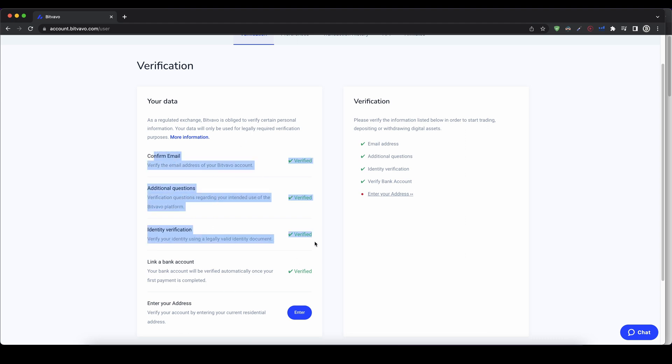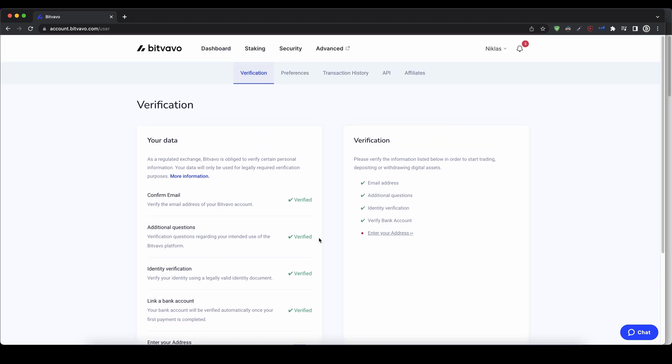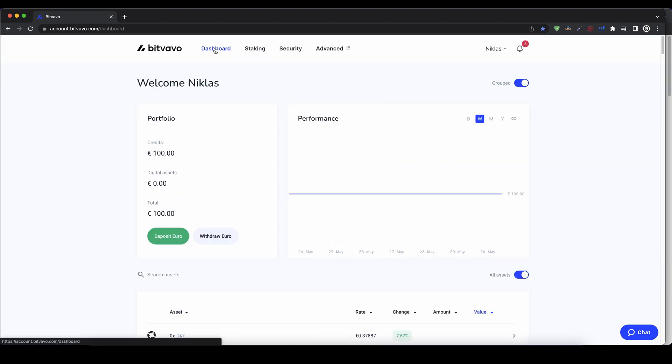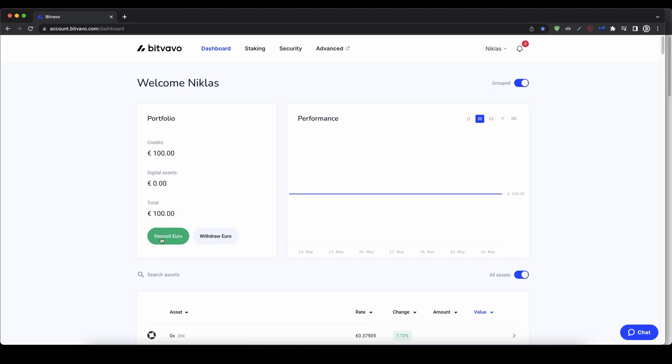Once you've completed the first three steps, we can now deposit money to our account. To do that, we simply go up here, click on dashboard, and then click down here on deposit.